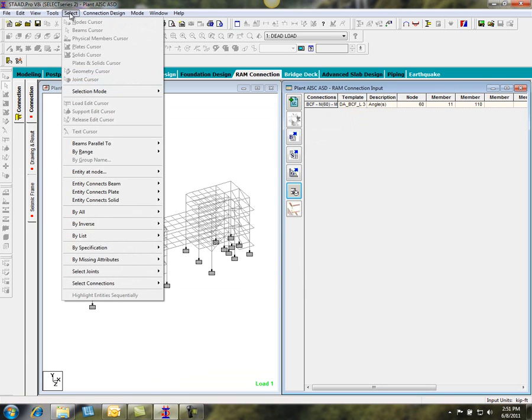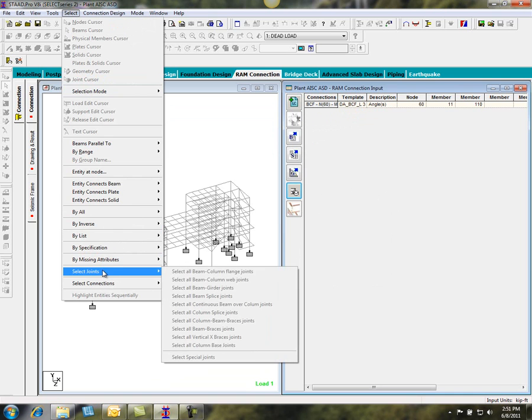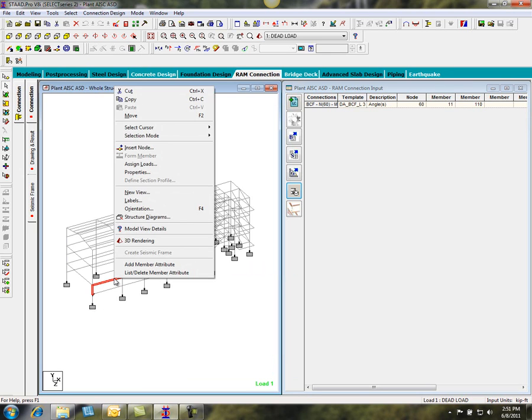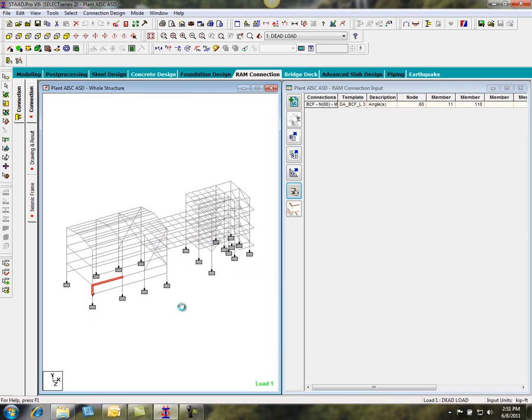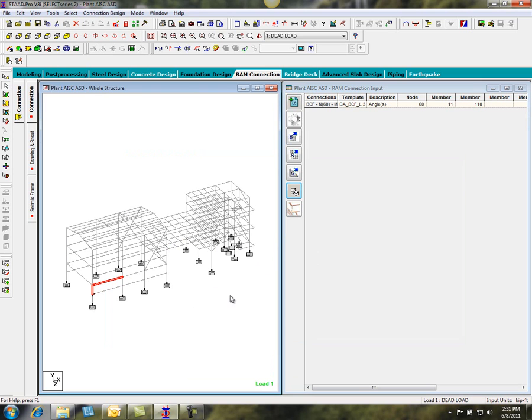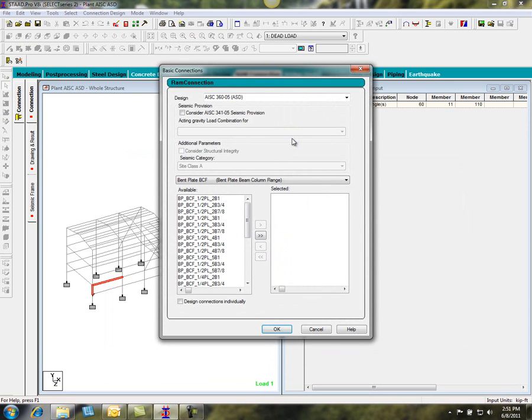You can either select many connections at a time using the Select and Select Joints menu, or you can just select a certain joint, render it to see if it's a beam-to-column flange, beam-to-column web connection. And then come in and specify the type of connection.